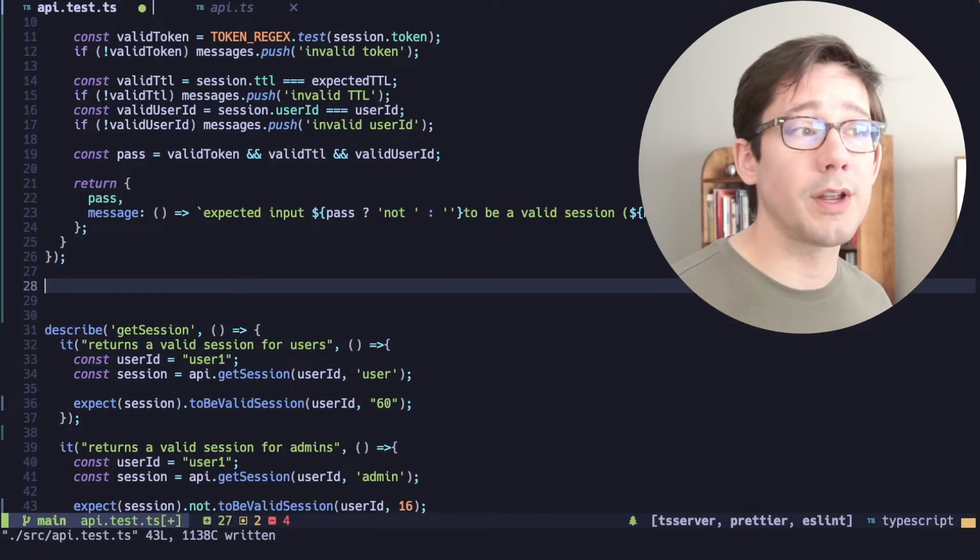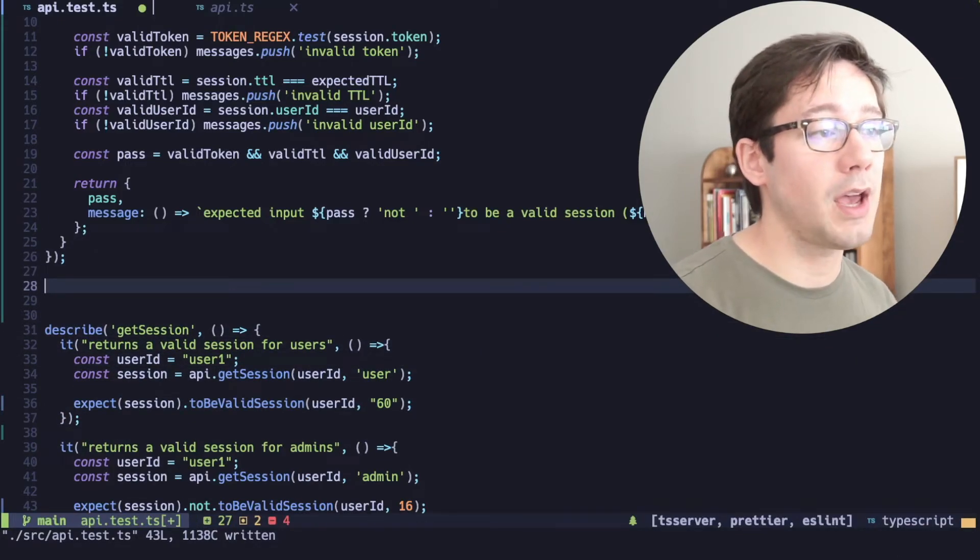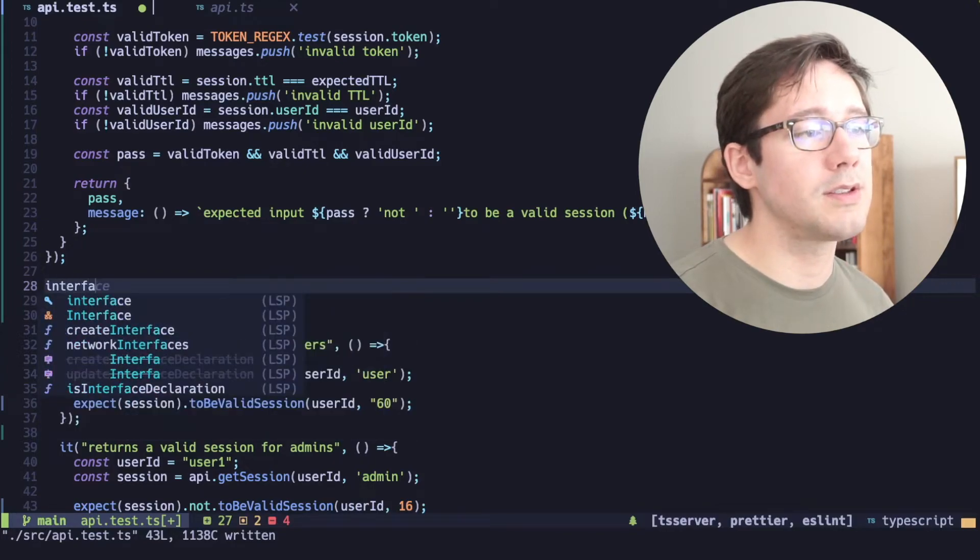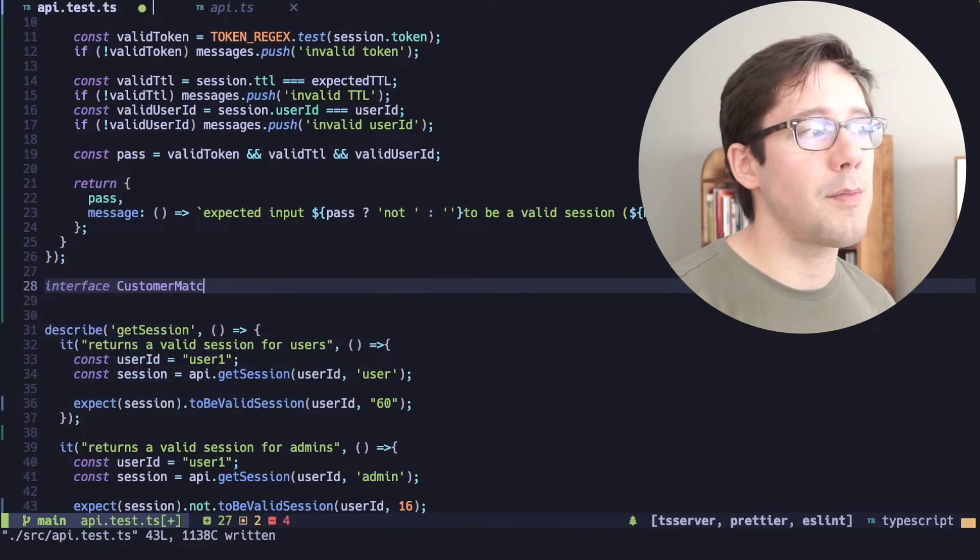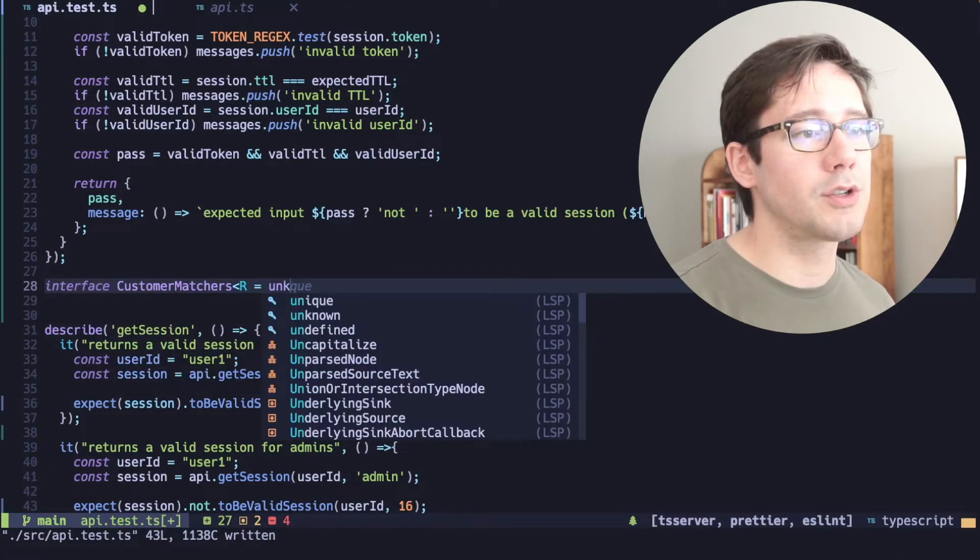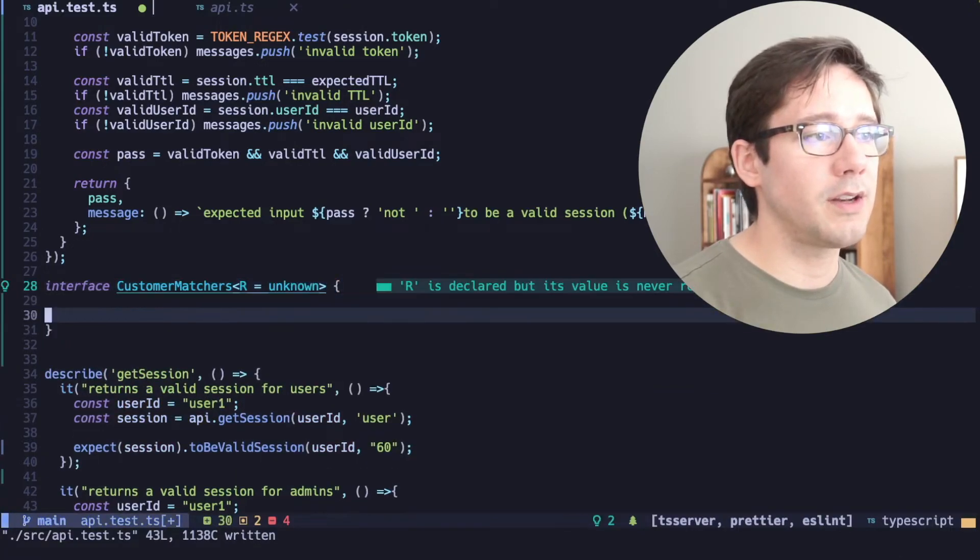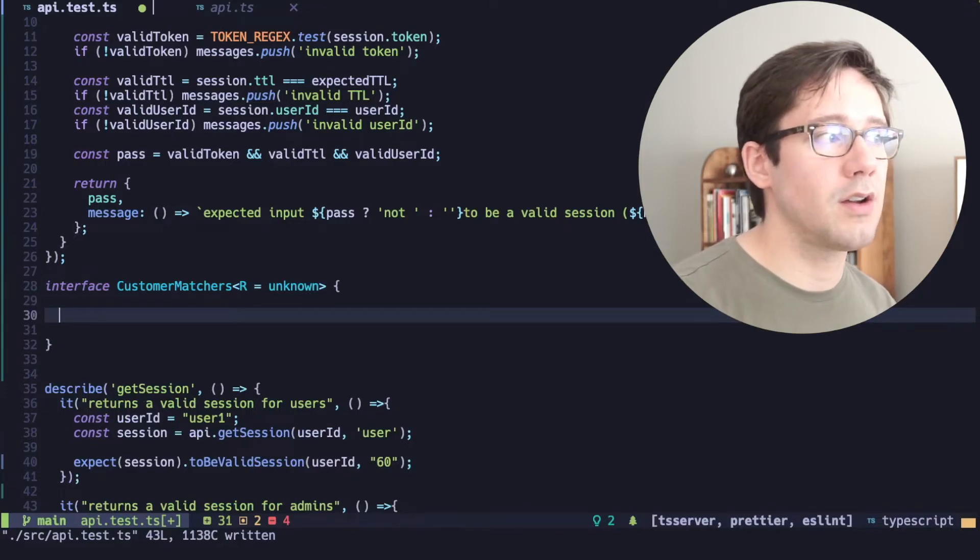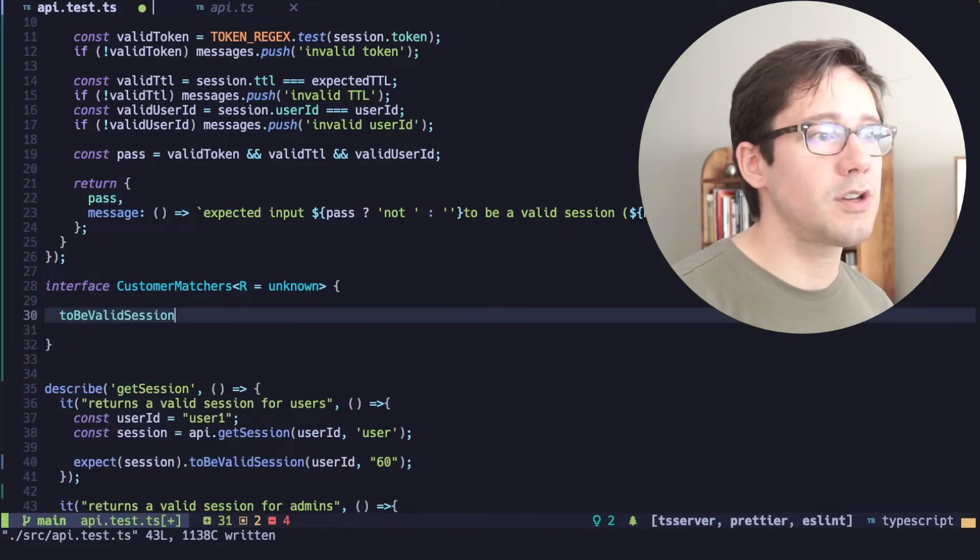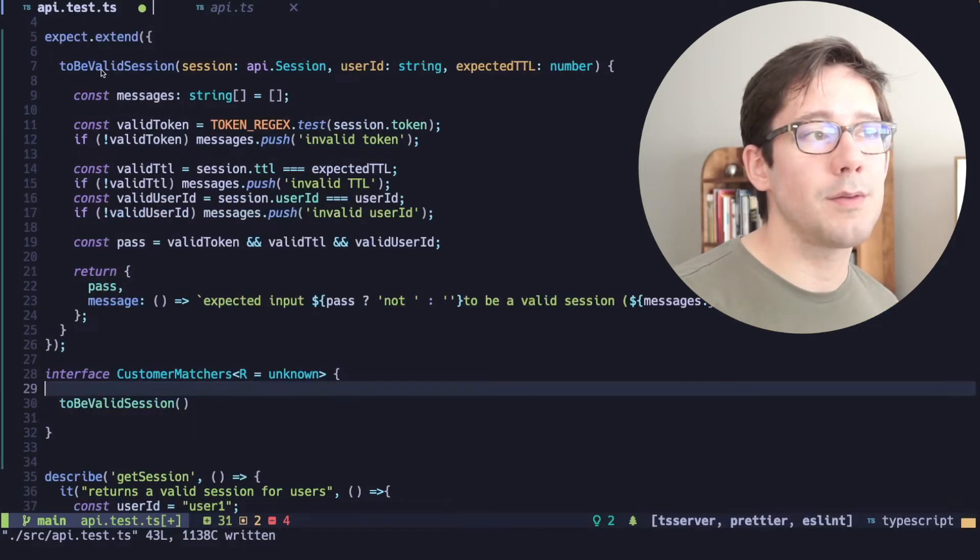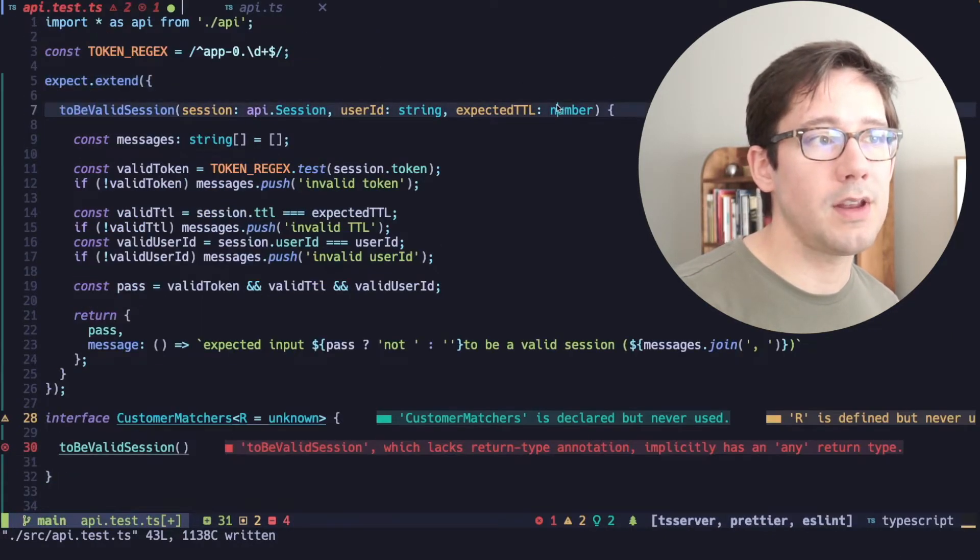TypeScript actually gives us a way to hook into the Jest types. What we can do is create our own interface here, and we're going to call it custom matchers. And it's going to take some return value, which we're going to default to unknown. That's fine. And then we can add our custom matcher here. So we have to be a valid session. And this is not going to be the exact same signature as we have in our method here. Instead,